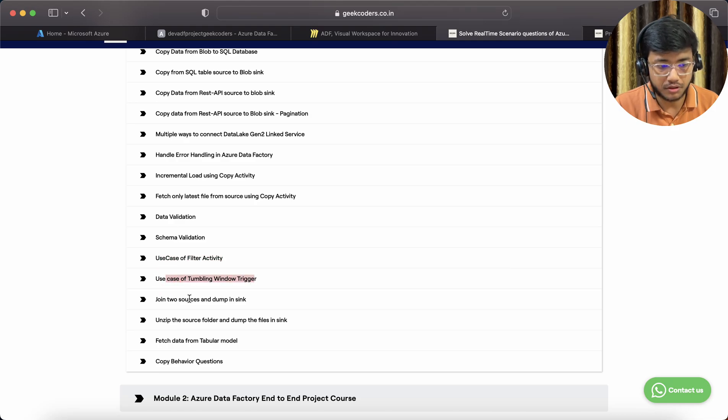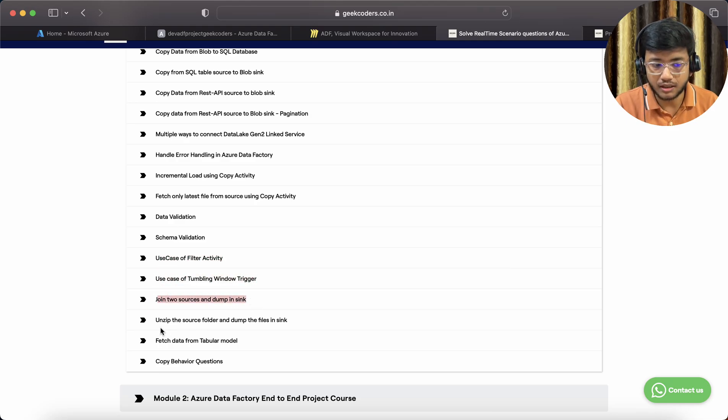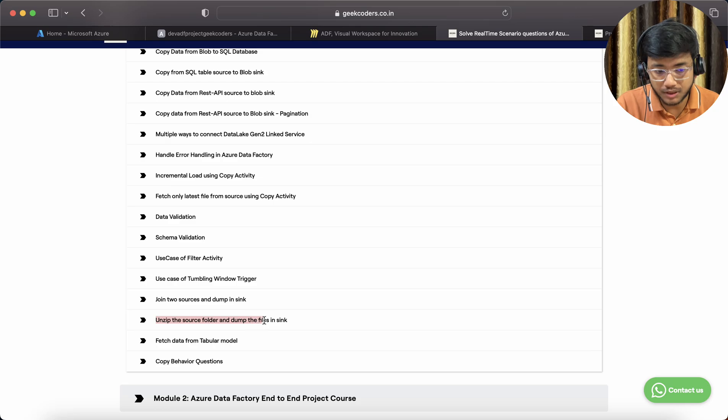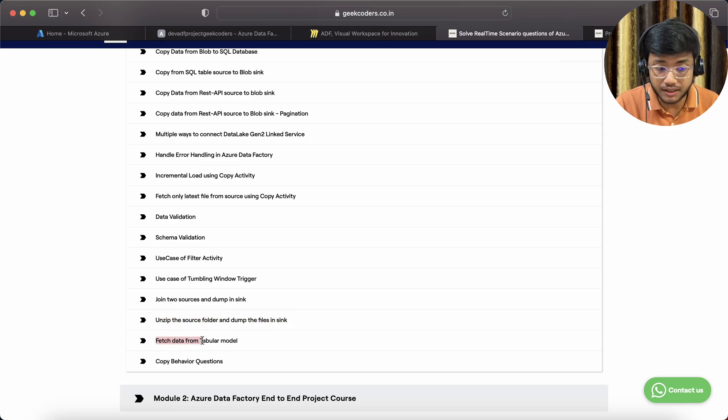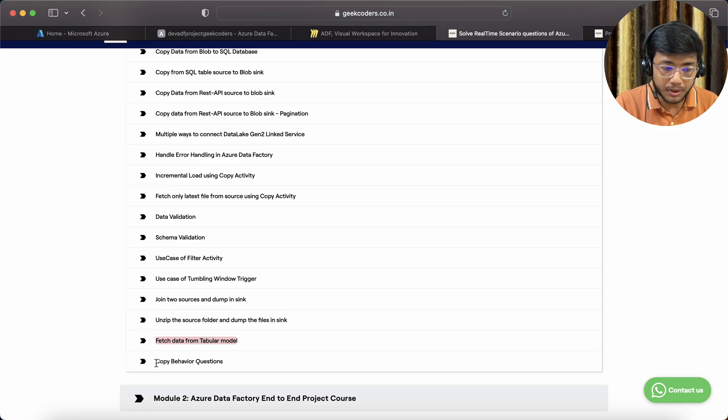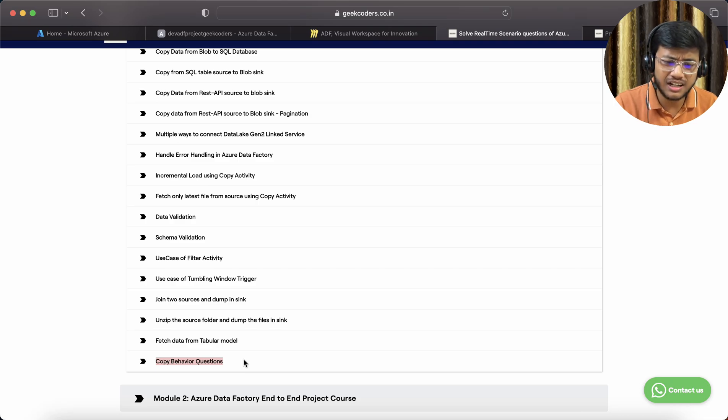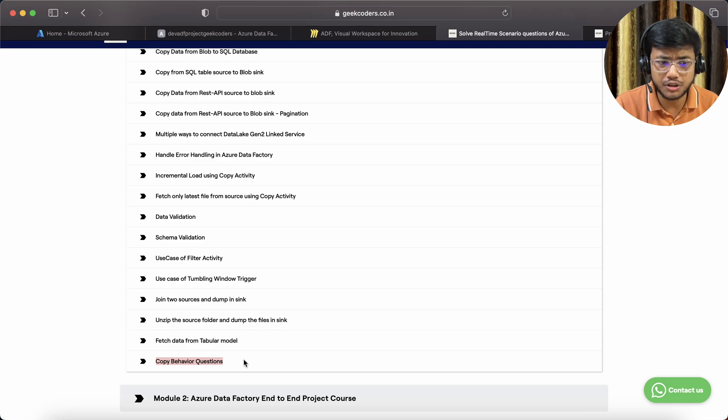Use case of tumbling window triggers, join two sources and dump in sync, unzip the source folder and dump the files in sink, fetch data from tabular model.